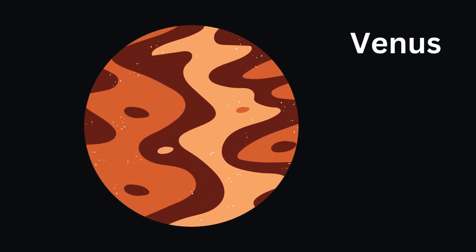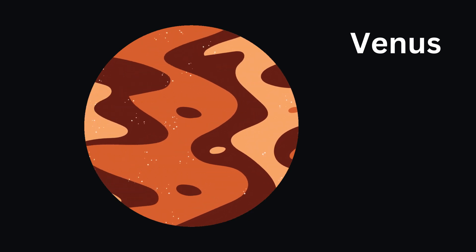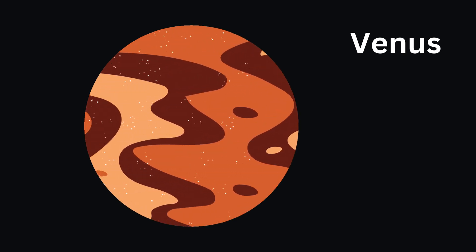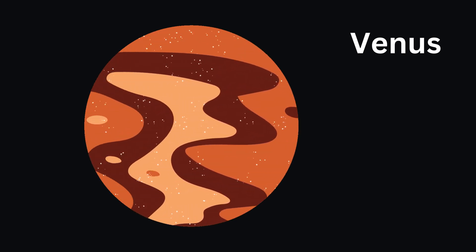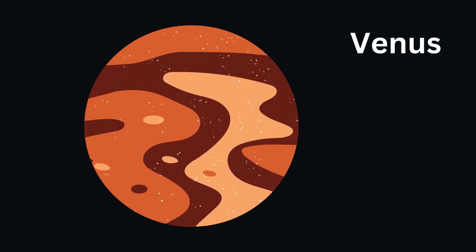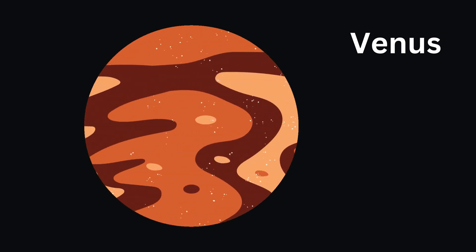Next is Venus. It's the hottest planet in our solar system. It's so hot that it can melt metal.